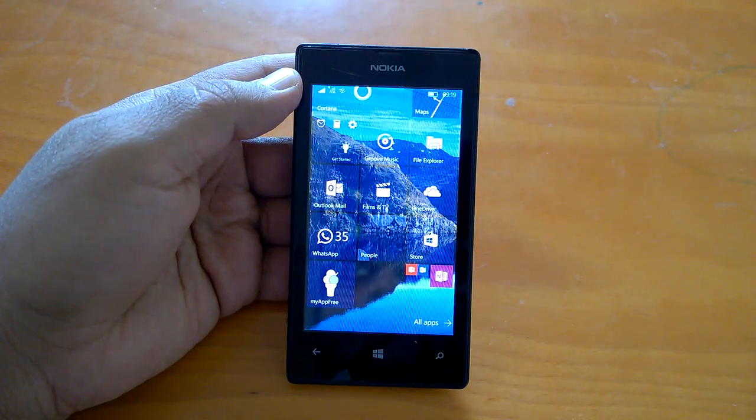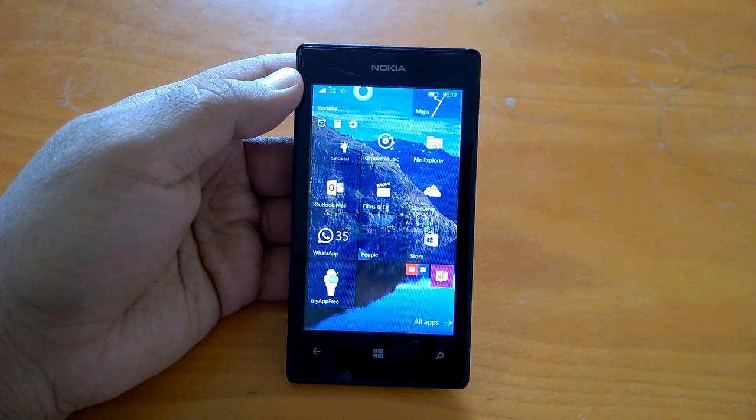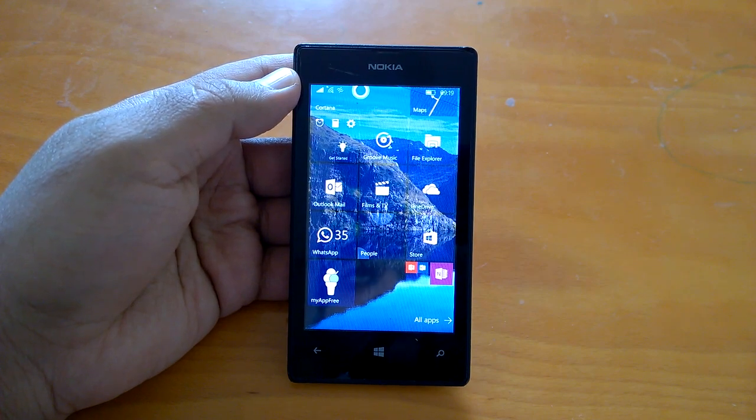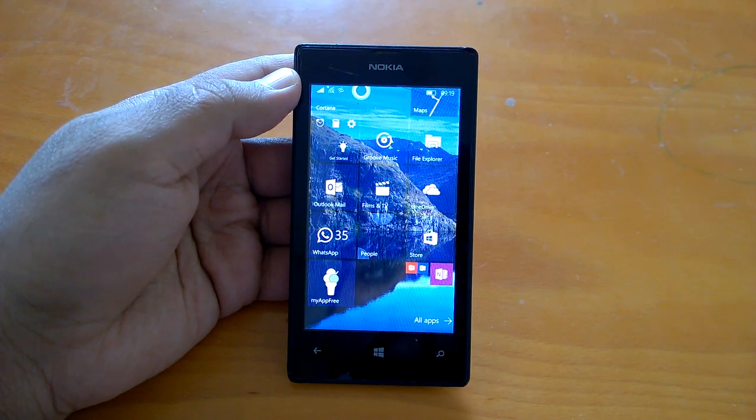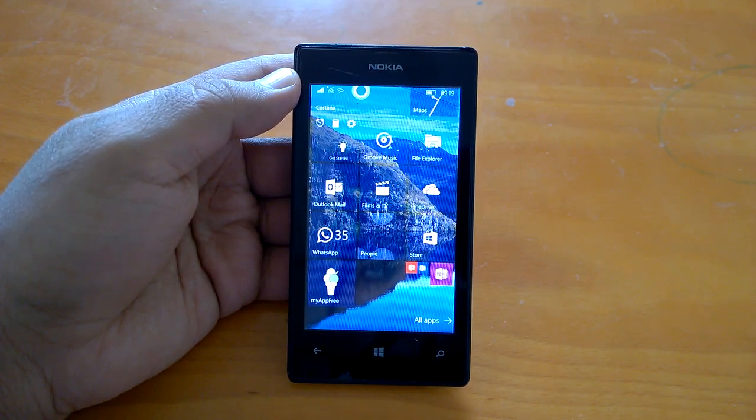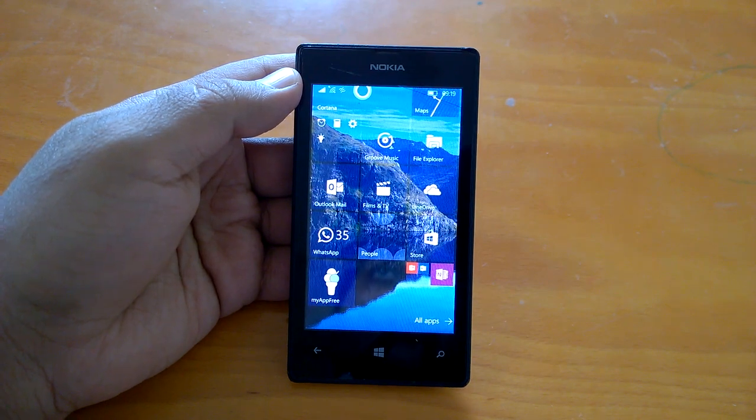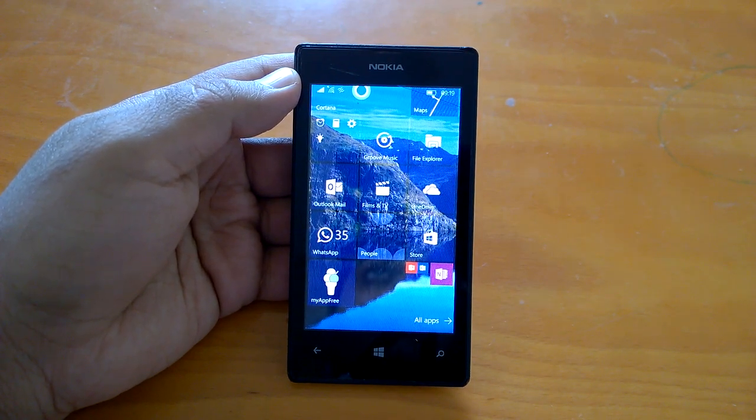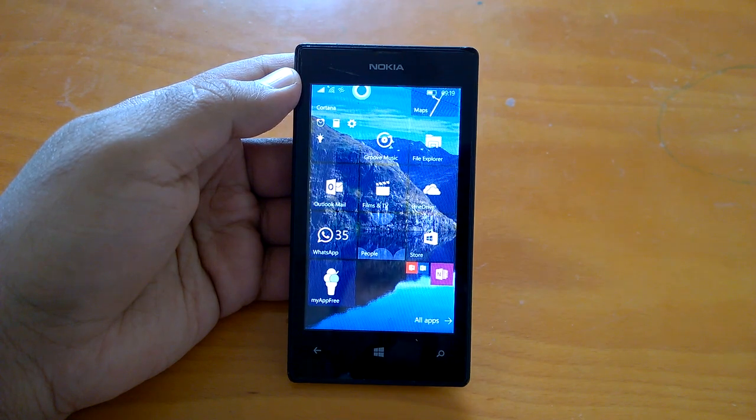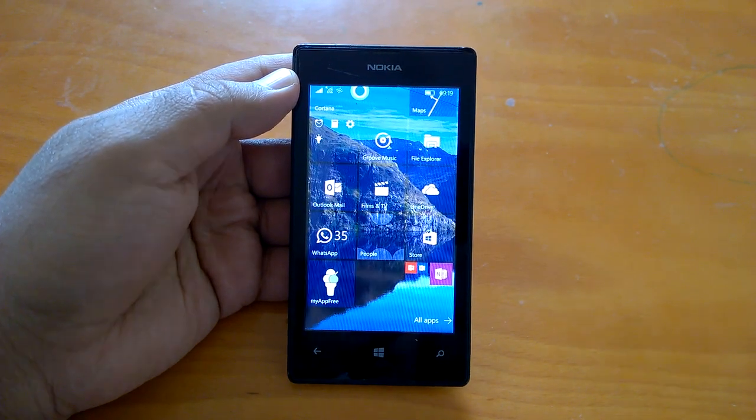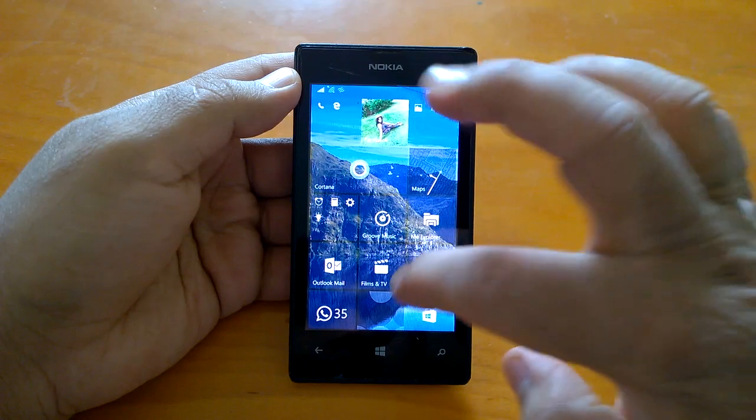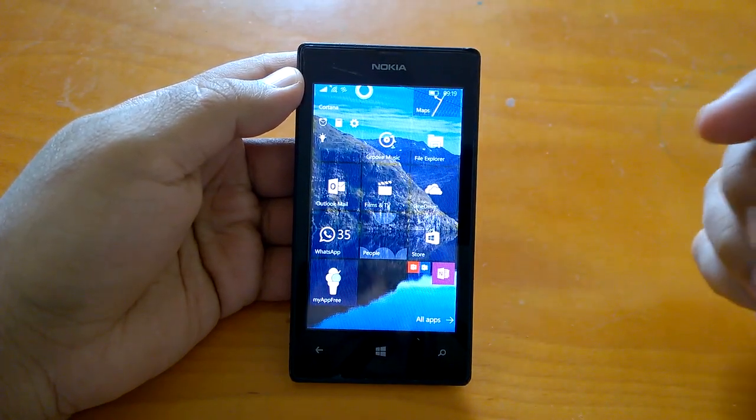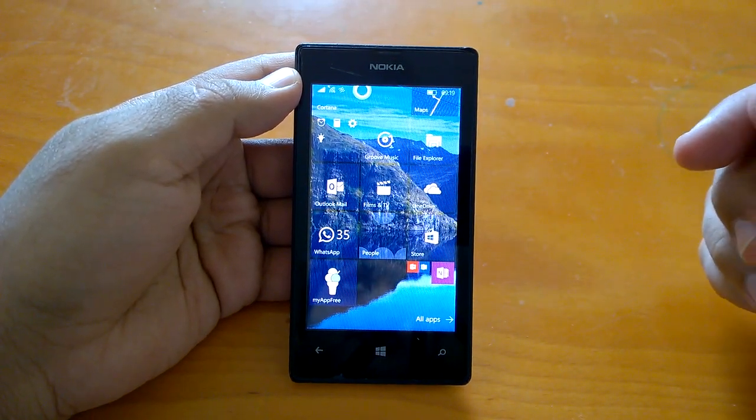How are you doing, Kamal here and I welcome you all to the hands-on video and first impressions of build 10586.71, the build that Microsoft has pushed as the cumulative update to Windows insiders in the fast stream. The build had just hit the insider preview devices yesterday and today we are planning to share our first impressions and do a small hands-on demo video of this build.